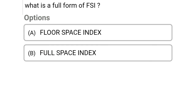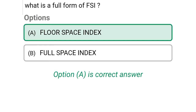So next question: what is the full form of FSI? Option A: Floor Space Index, Option B: Full Space Index. So the correct answer is Option A, Floor Space Index. We will see more in the next video. Thank you.